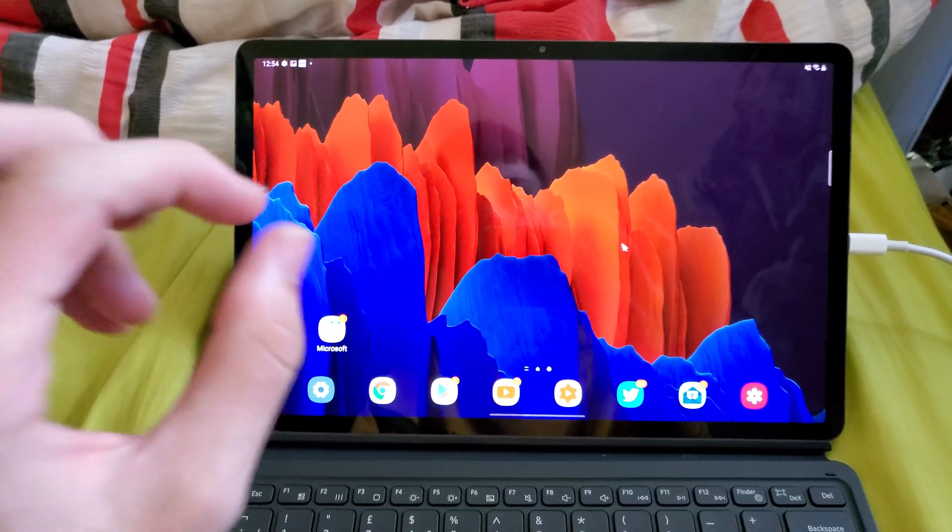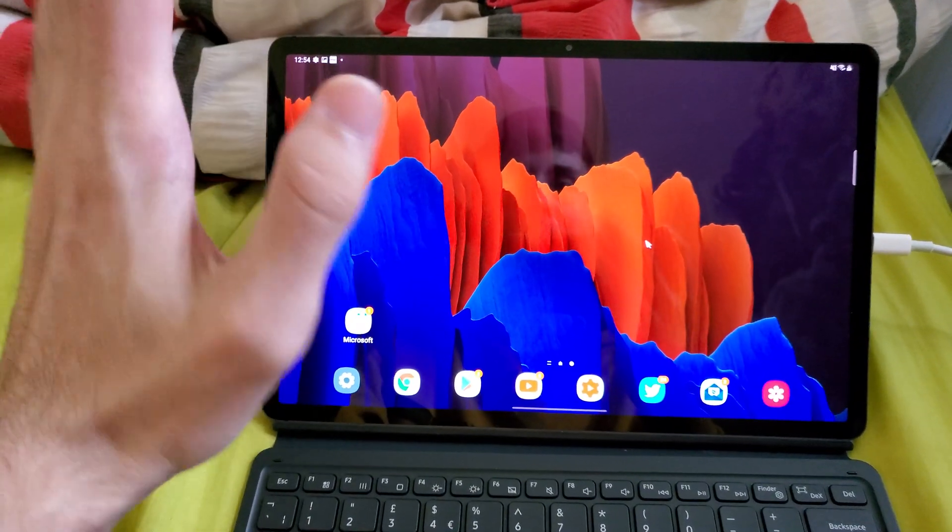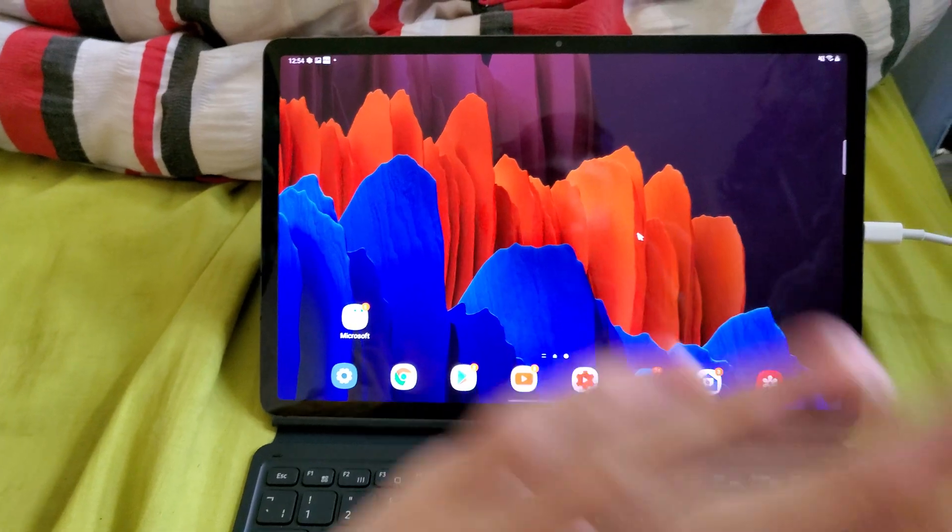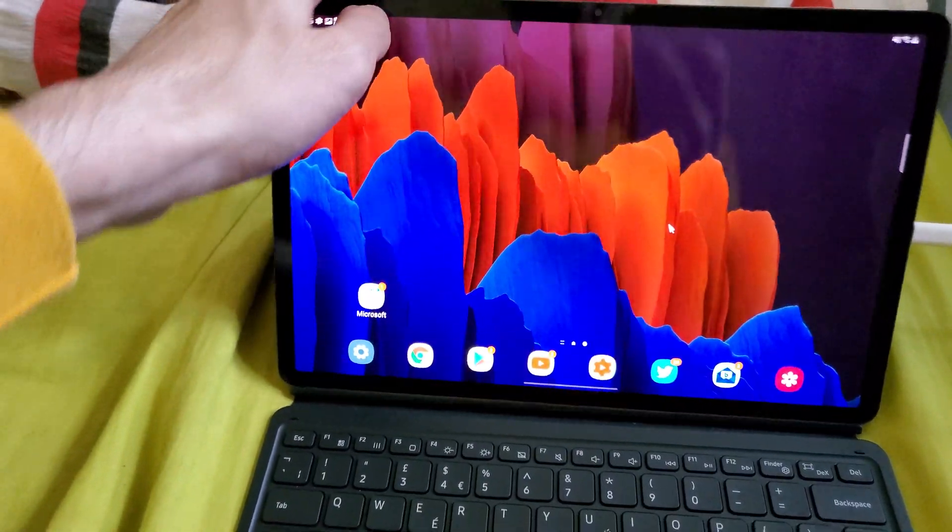Welcome everyone, I would like to show you how to easily force restart your Samsung Galaxy Tab S7 or Tab S7 Plus.